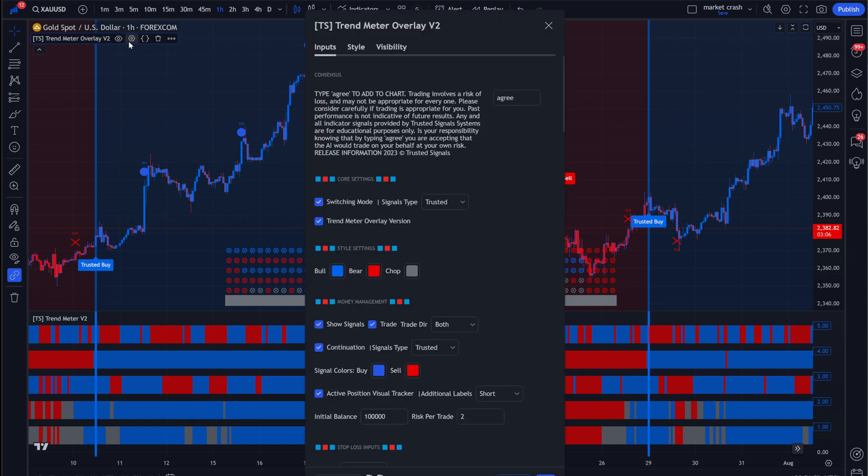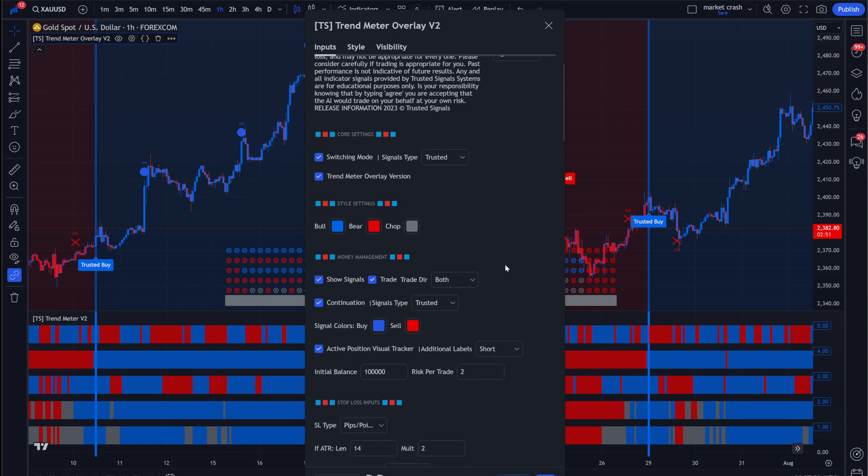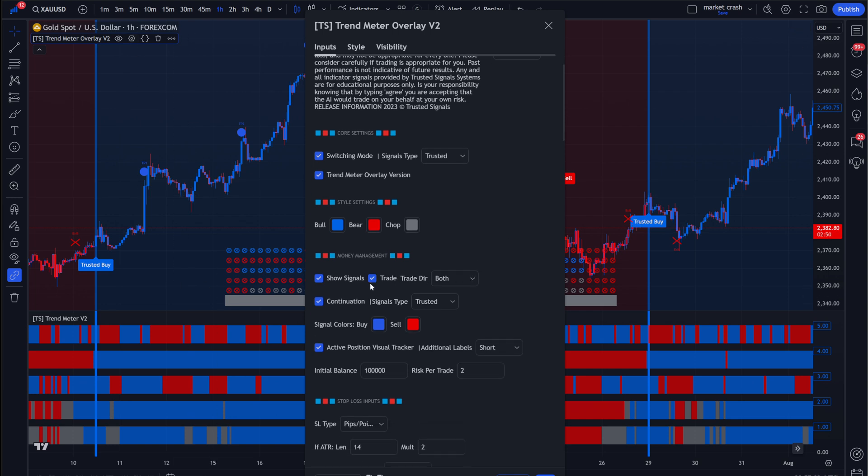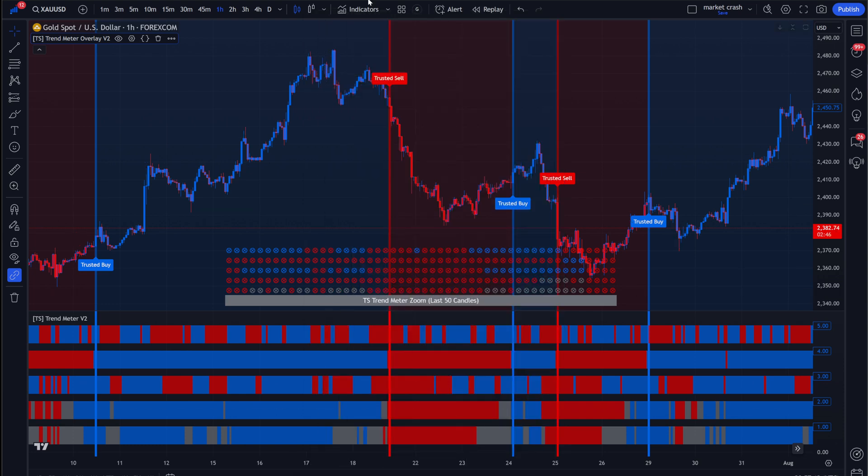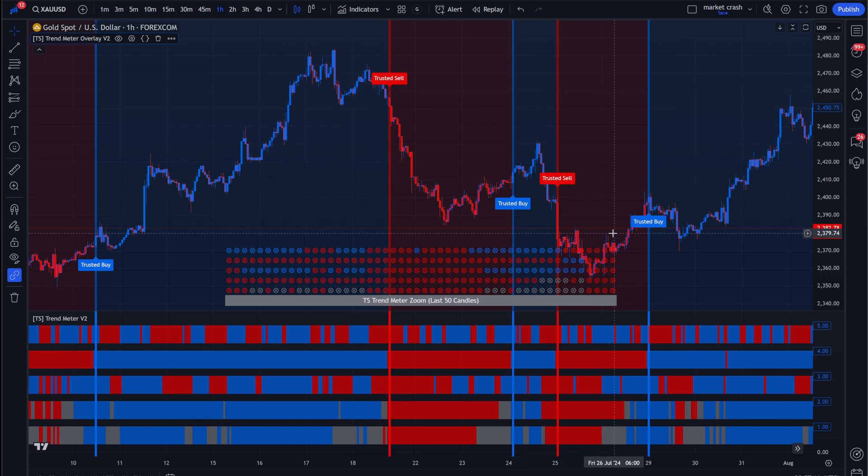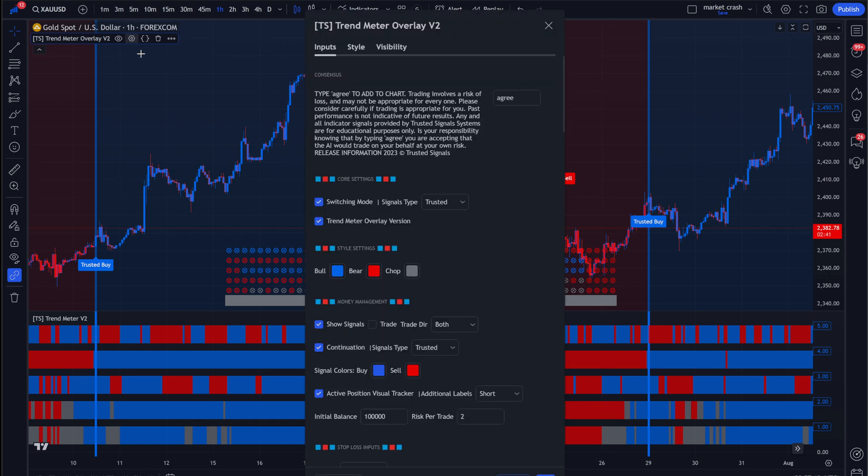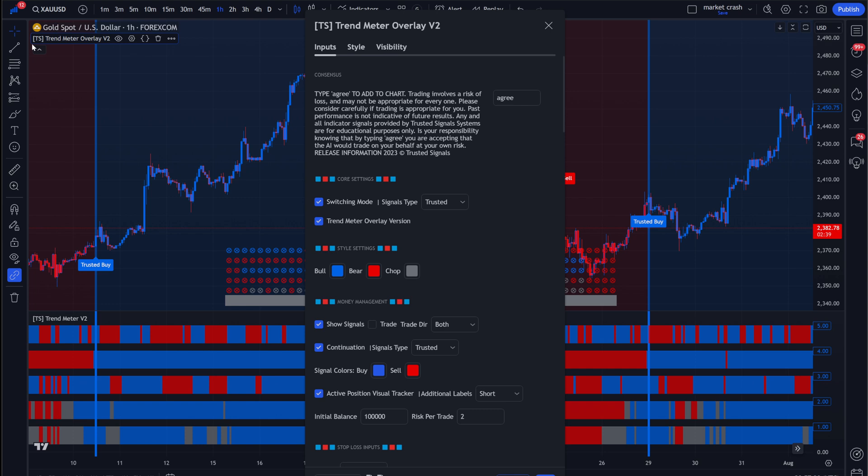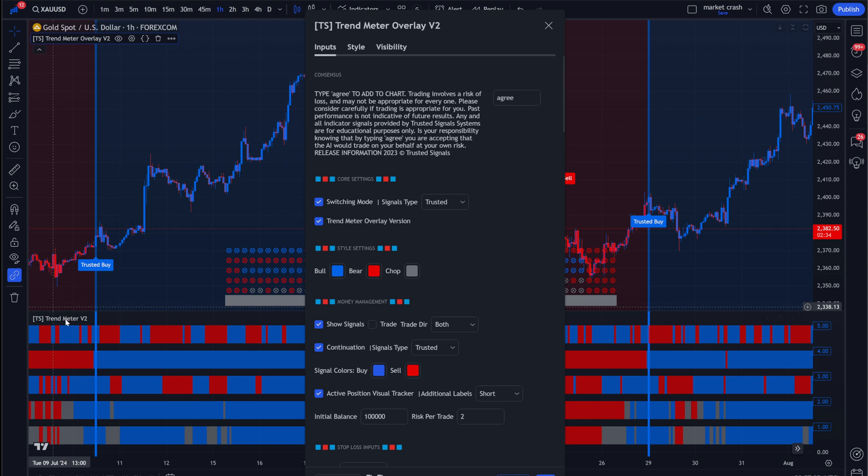Now, if you want to get a settings video for the trend meter, drop a comment right now. And I will gladly make that video. Just drop a comment of what pair or asset you want me to do it on. And then I will go ahead and do it. So now let's say, for example, you don't have trade on and you just want to be alerted when to buy and sell. No TP values. No nothing.